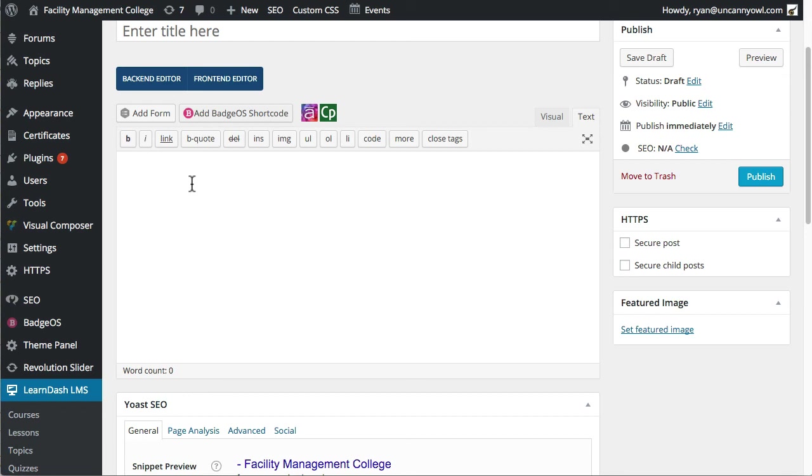So you might notice this screen looks a little different than common editing screens for certificates. There's just a few custom elements here, but you can ignore those. There's a couple of custom plugins. And this is just a development site that we're using.